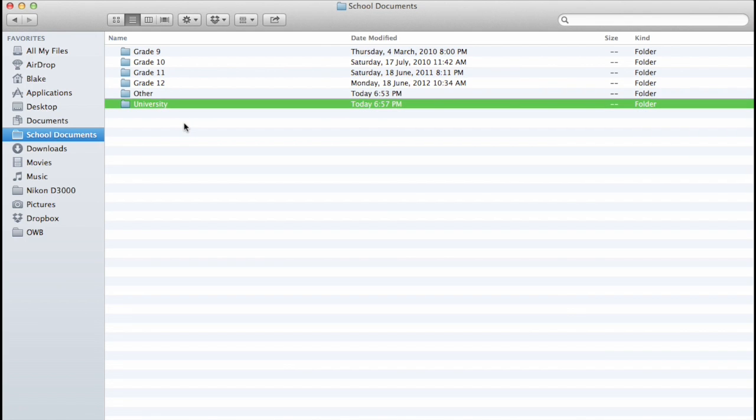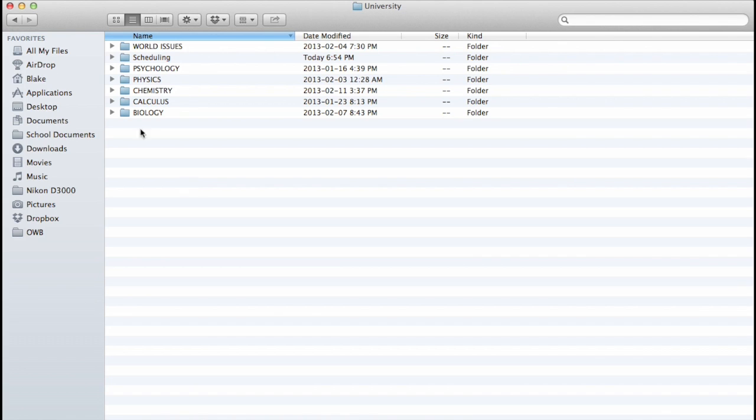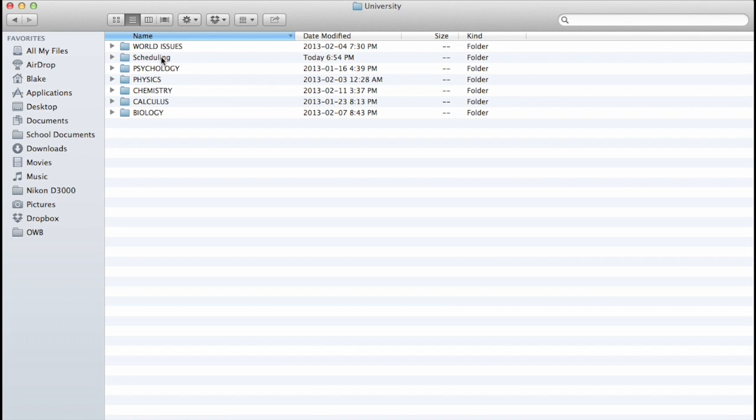So the one that I'm going to be showing you today is my University folder. So what I do to organize this is create one folder and then create subfolders with the class headings. So as you can see here, I have Biology, Calculus, Chemistry, Physics, Psychology, World Issues, and I also have Scheduling because that pertains to my university as well.